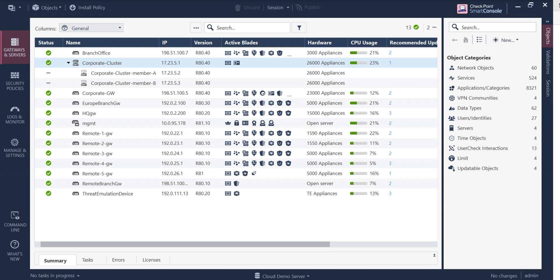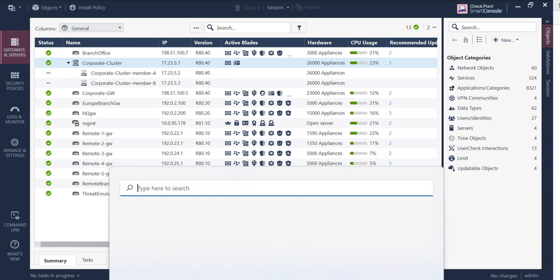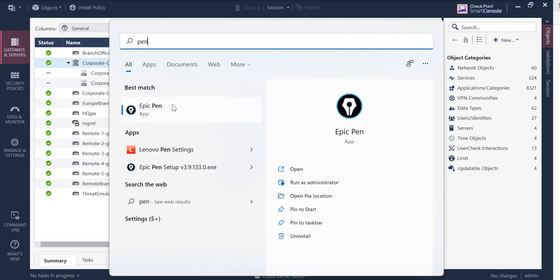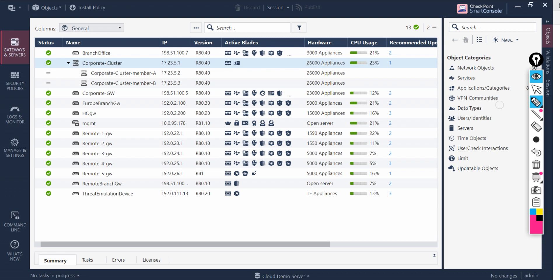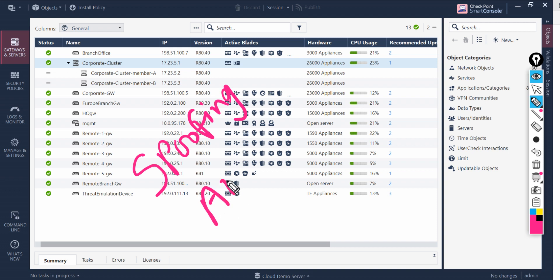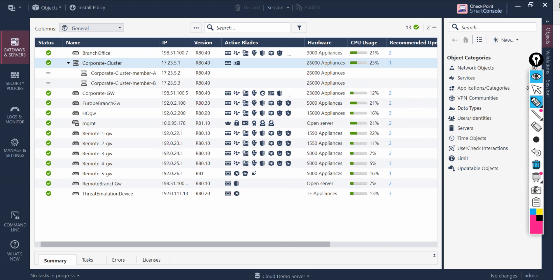Hello guys and welcome back to my channel Firewall Again. Today I'm going to show you what is IP spoofing, how we can configure anti-spoofing on a Checkpoint firewall, on a Checkpoint gateway. So we are going to learn about spoofing, then anti-spoofing, and then IP spoofing. Let's understand what spoofing is.